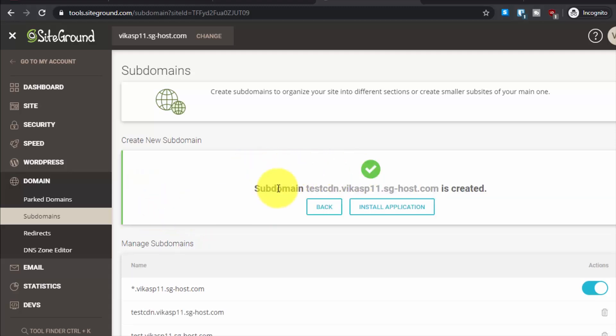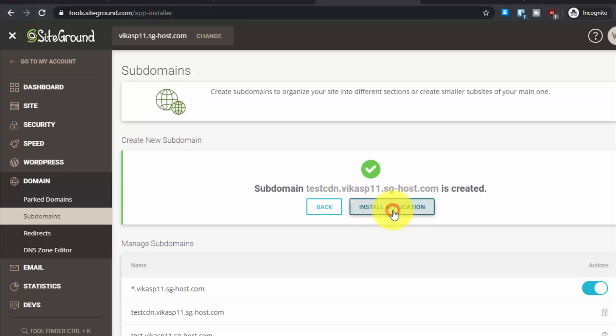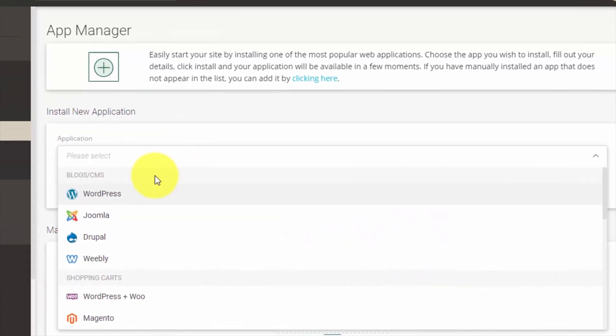You will see the success message screen. Then you will see two options: click on back or install application. We have to install WordPress, so click on install application and from here select the application.